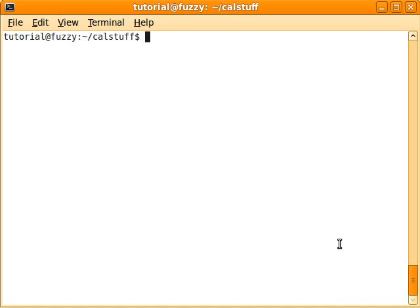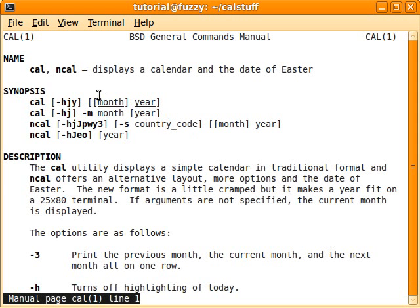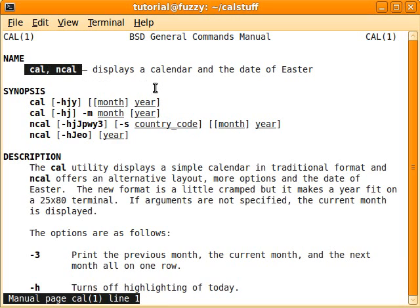Hi everybody, today I'd like to tell you about the command cal, that's C-A-L, and it's short for calendar. This is Ubuntu Linux, and if we do a man cal, you'll see that there are actually two different commands: cal and ncal. Today I'll just tell you about cal, to keep it simple.